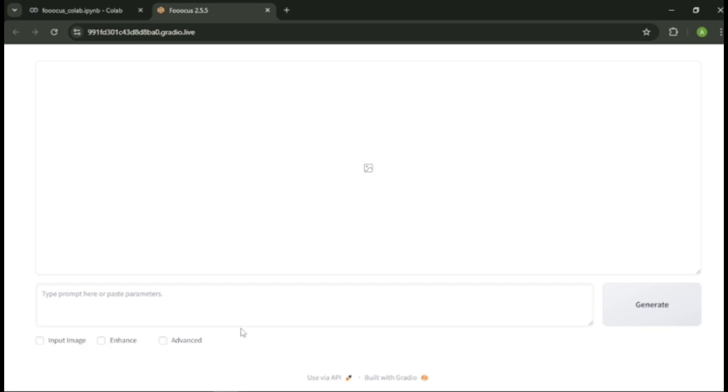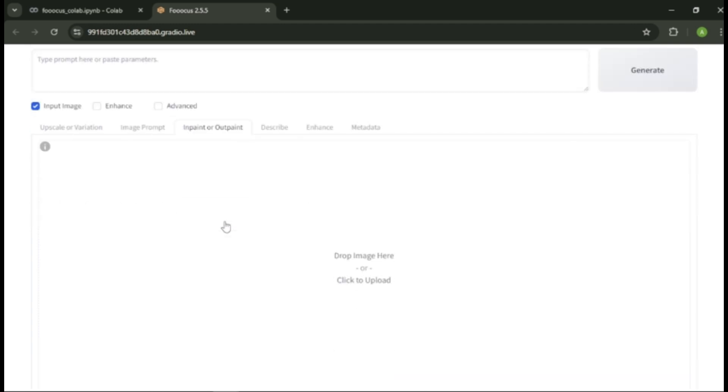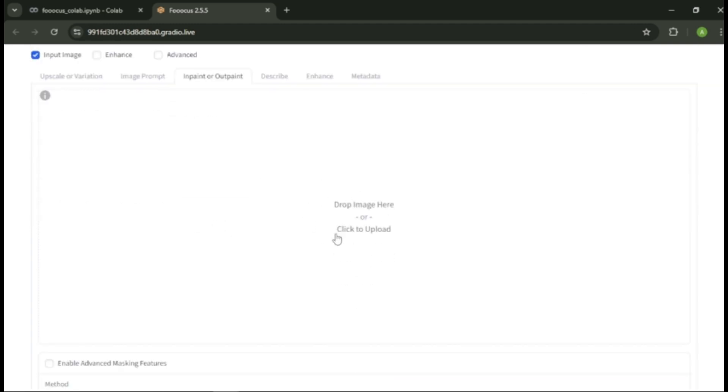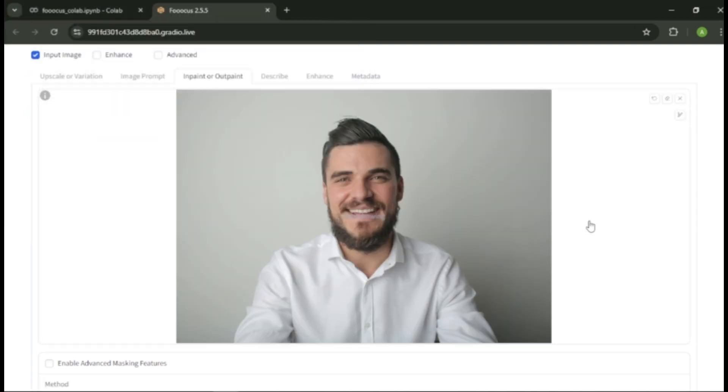To create an image with a face in it, click input image. Here you can find more options. Select inpaint or outpaint option here. Now you need to upload an image of yourself. Drag and drop or upload your image here.